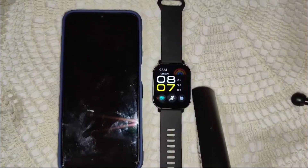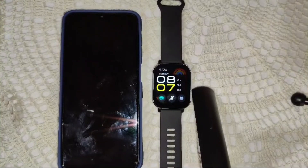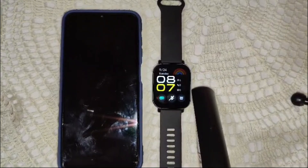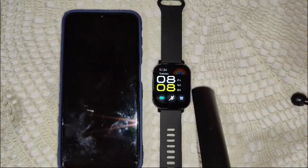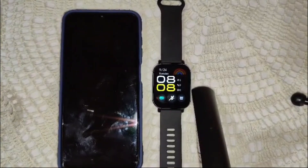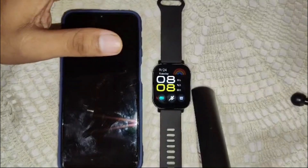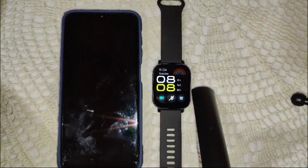First things first — before you can get notifications on your watch, you need to make sure it's synced with your phone. Head over to the Play Store or Apple Store to download the Mi Fitness app on your device. Once it's open, follow the instructions to pair your Redmi Watch 5 Active with your phone. After pairing, make sure the watch is connected via Bluetooth and you are ready for the next step: enabling notifications.